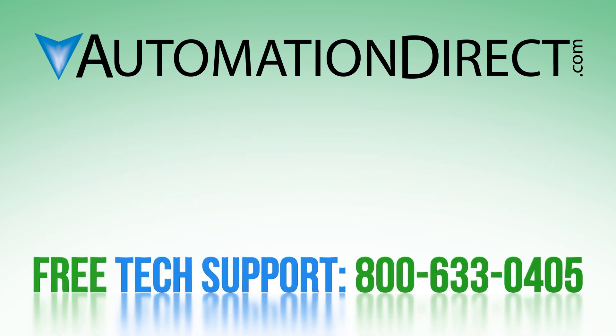To see more videos on the Pocket Portal platform, please see this playlist and select here to subscribe to our YouTube channel for future products and solutions.